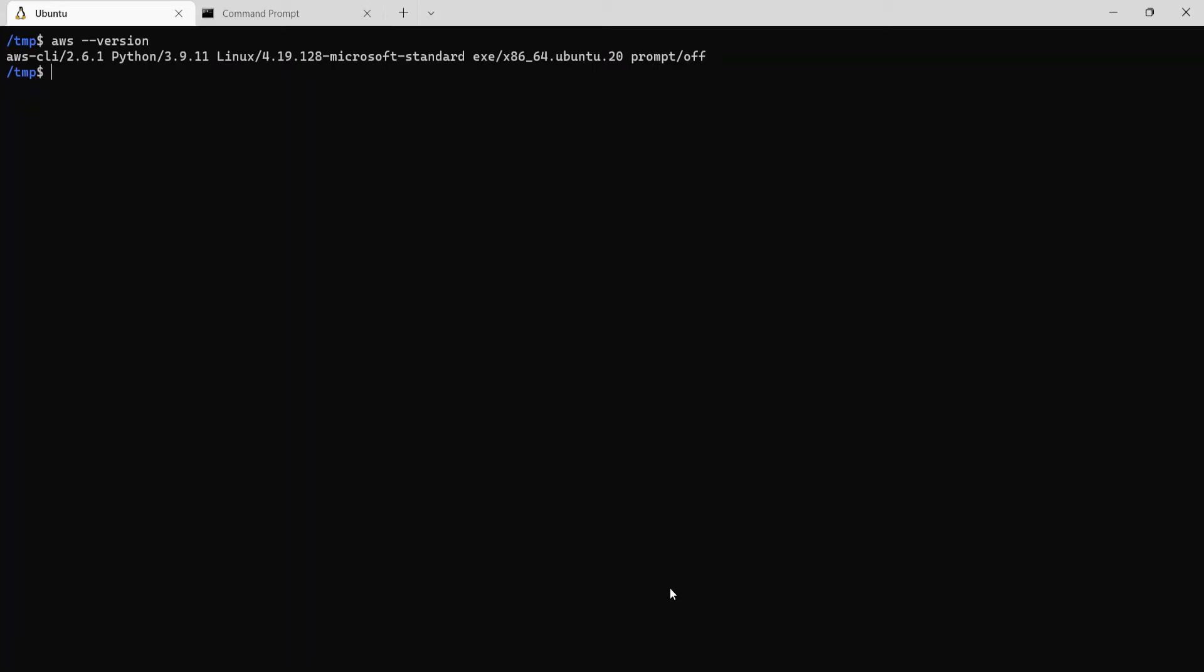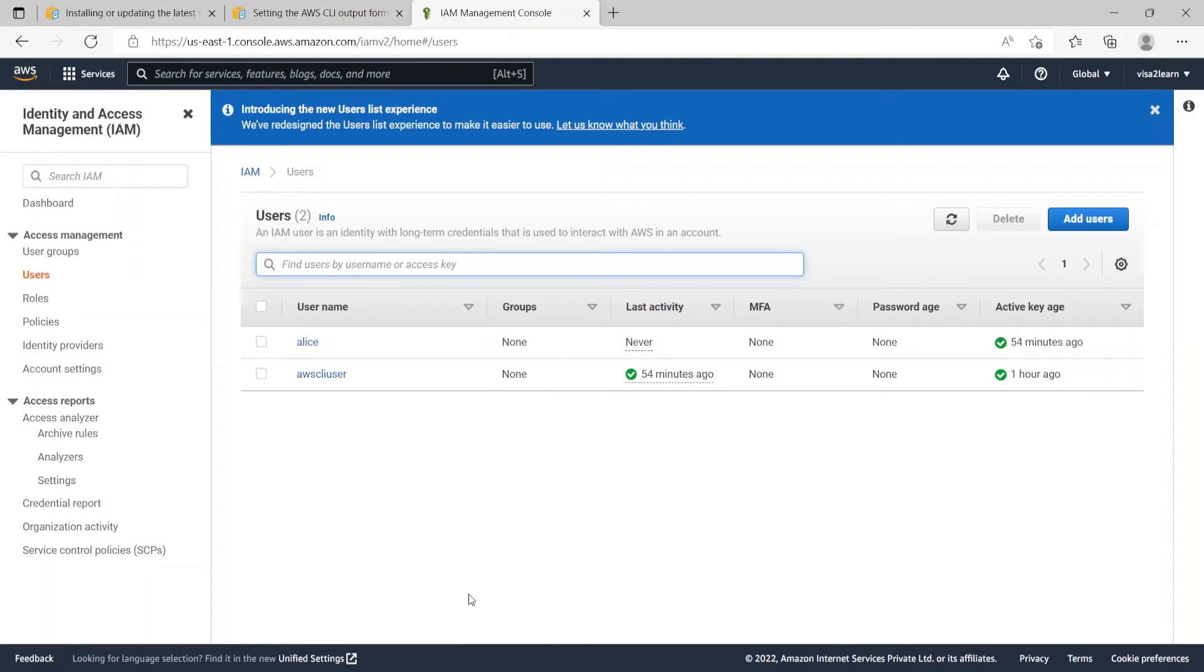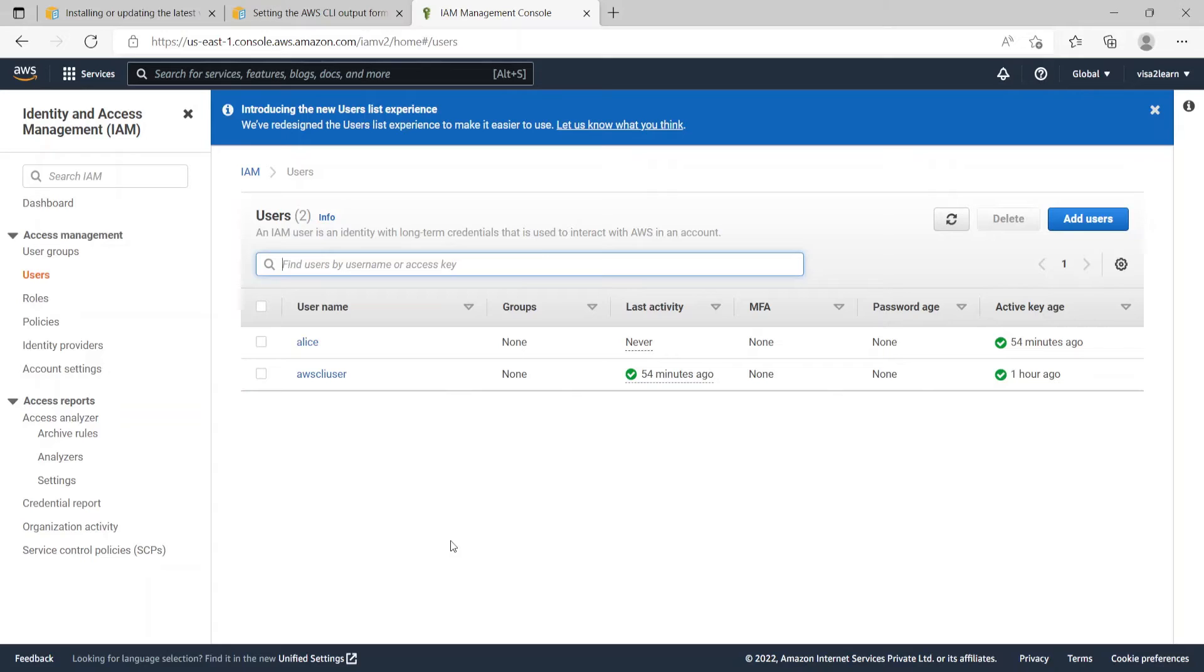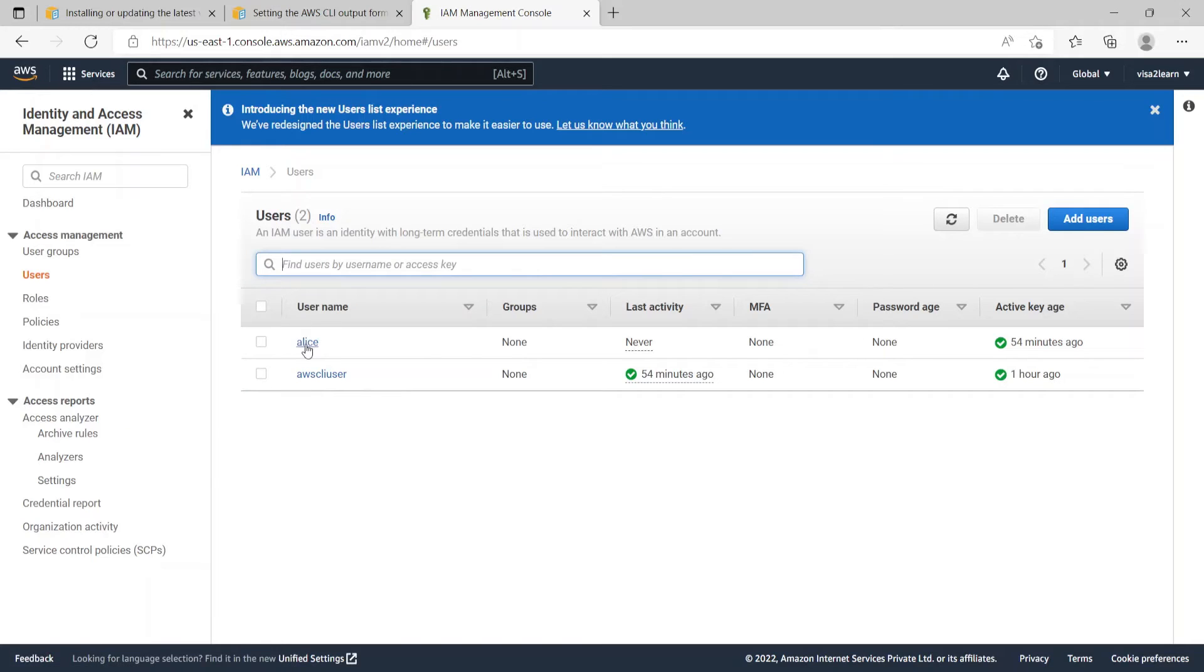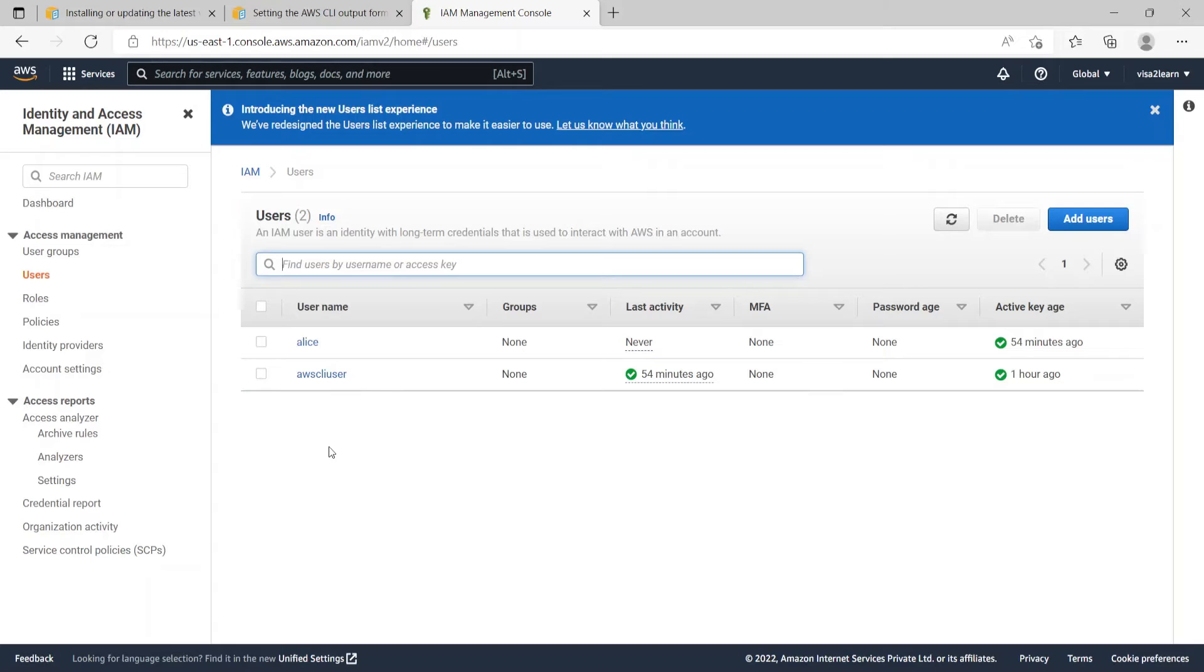Now before we actually start using the AWS CLI, we need to create a user on the AWS IAM console which will have programmatic access to the AWS account. Now as you see on the screen I've created an AWS CLI user which has the programmatic access and admin privilege to the AWS account which we created. There's another user called Alice, but for the CLI demo we'll be using the AWS CLI user.